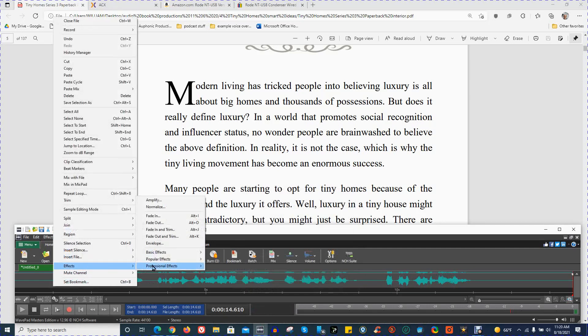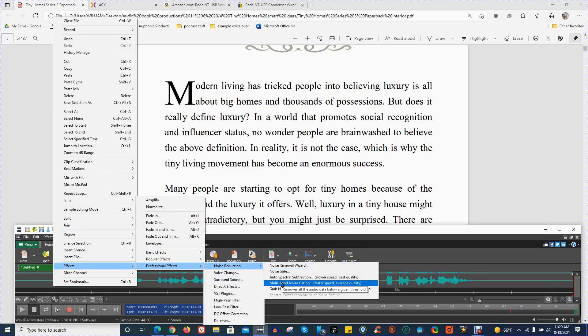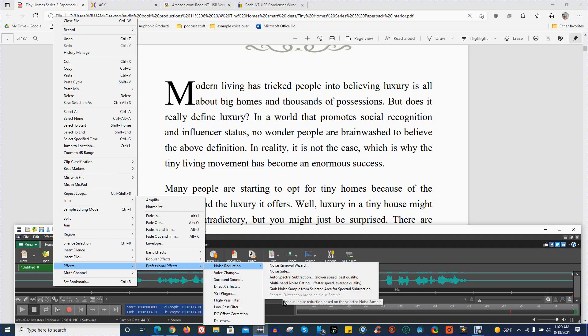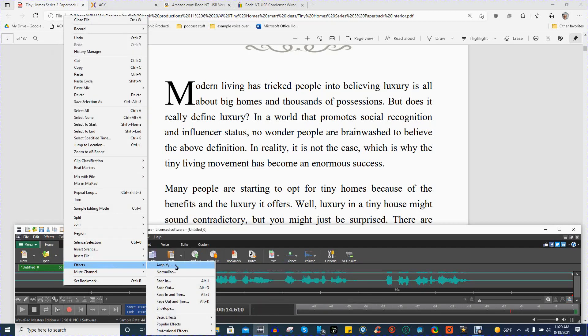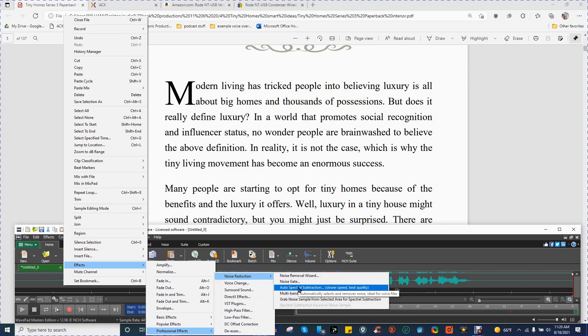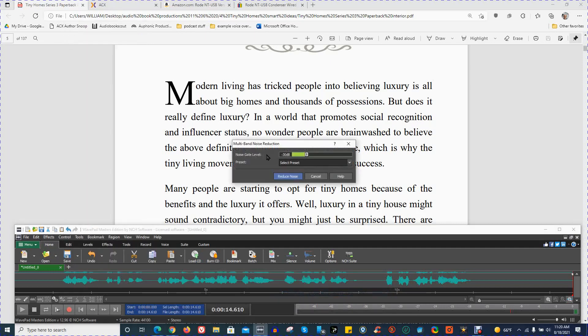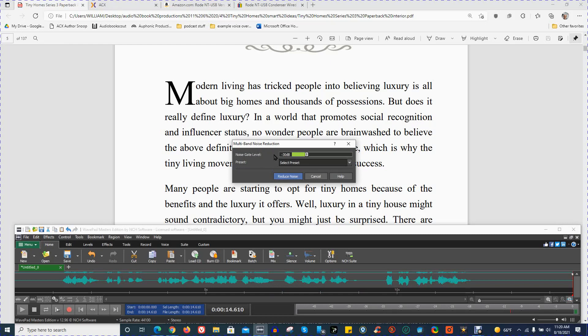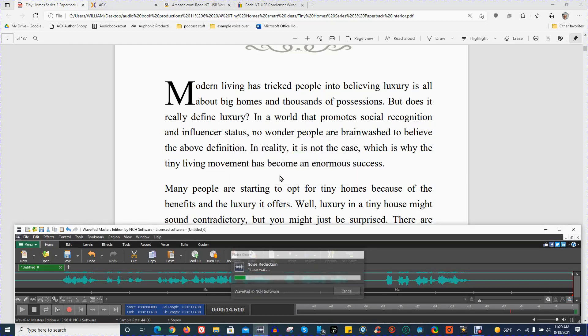And then the last thing I do is Effects, Professional Effects, Noise Reduction. And again, I'm going to do Multiband Noise Gating. I think I clicked out of it on accident there. Multiband Noise Gating. And I have my Noise Gate Level at negative 30 decibels. That's the same that I use for doing noise reduction at the beginning and at the end. I don't change any of these settings. Reduce Noise.